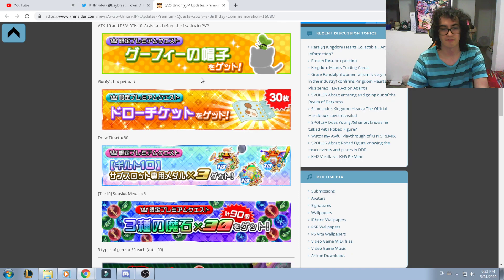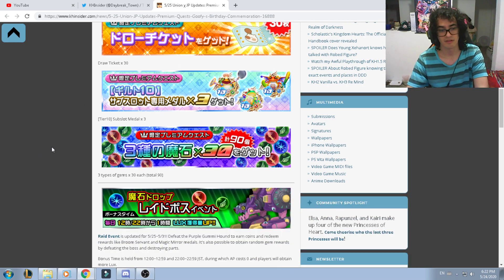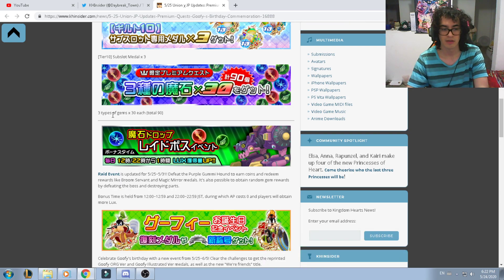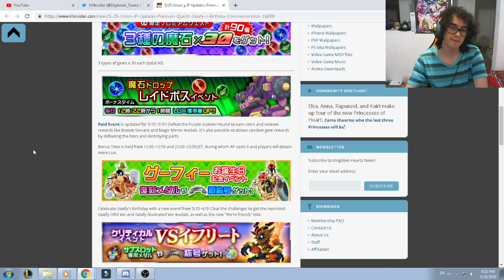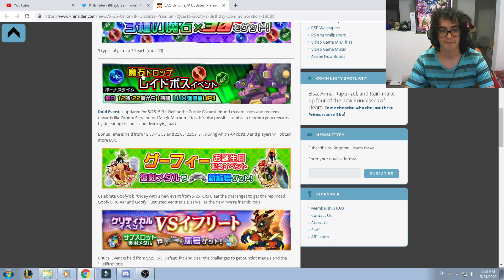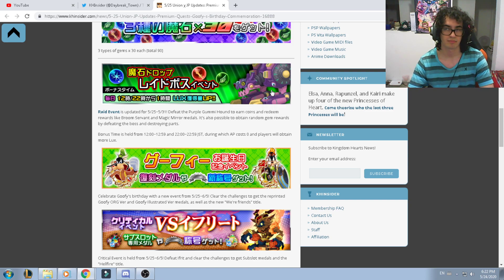As well, more information about Goofy like the head pad, the draw tickets for 30 tier 10 sub-slot medals, three types of gems for 30 each one of them, total of 90.